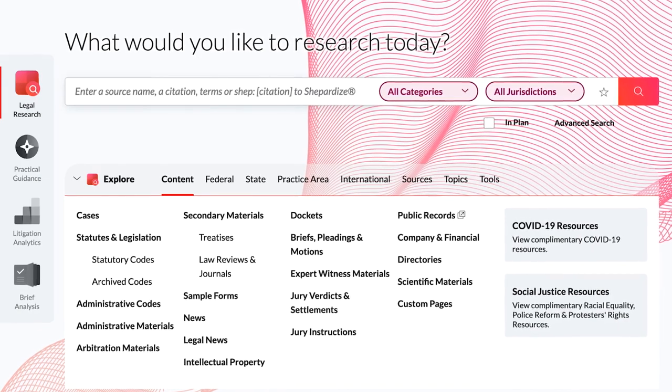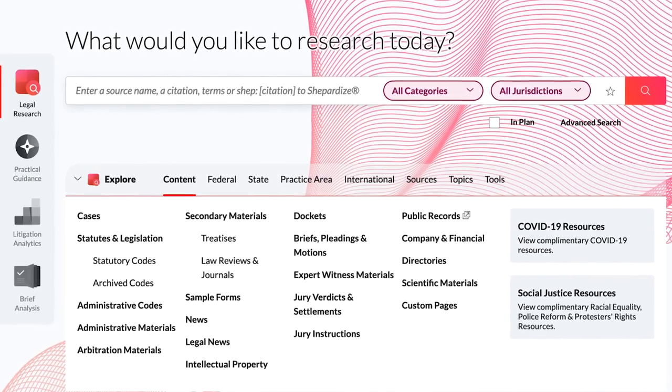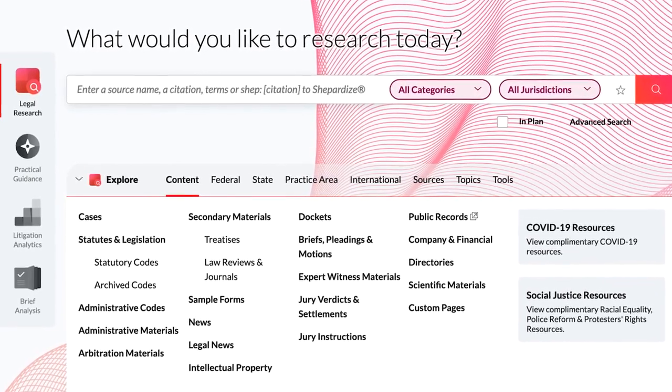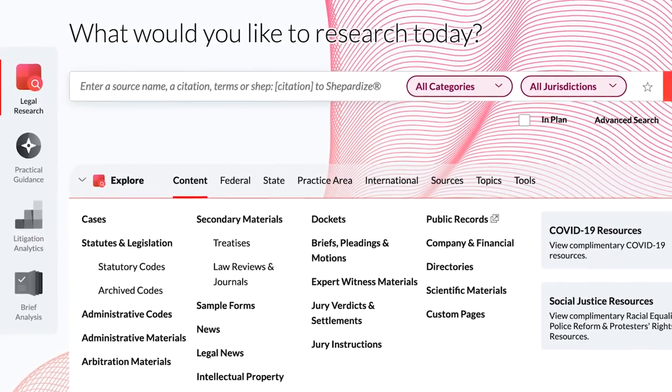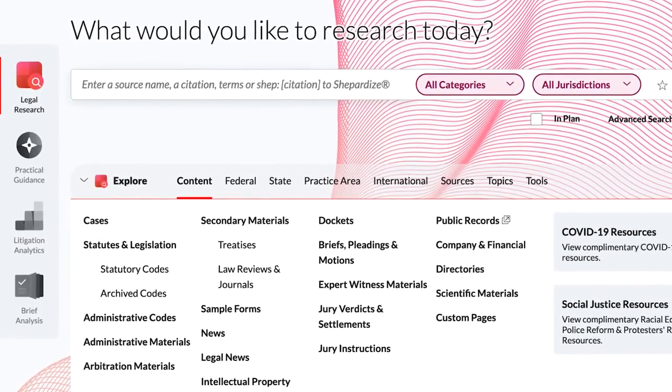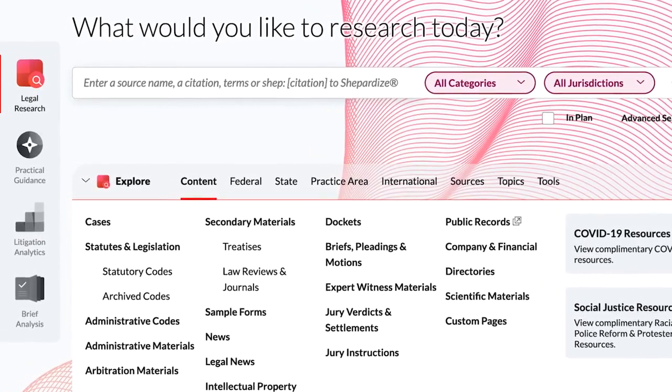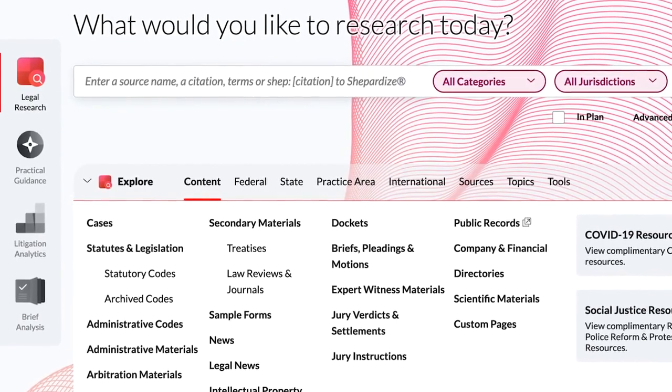Shepard's BriefCheck will allow the user to check multiple sites at once, saving valuable time in validating sites and quotes.